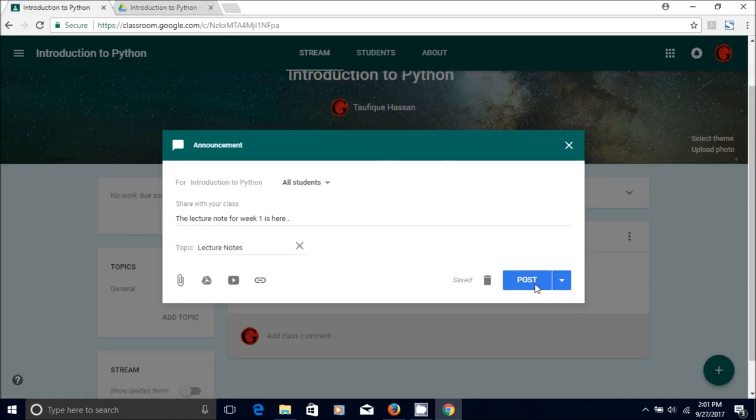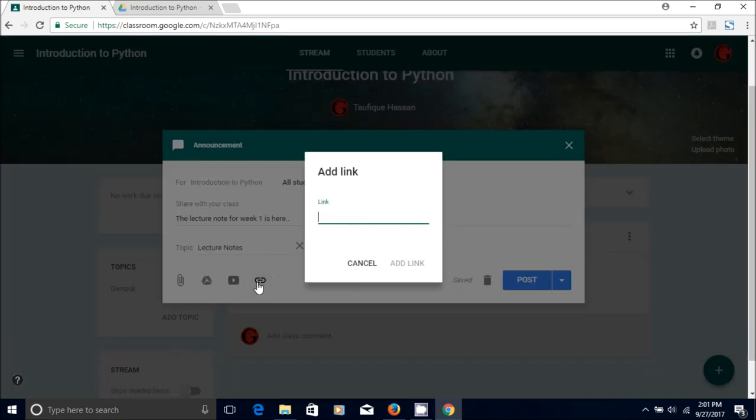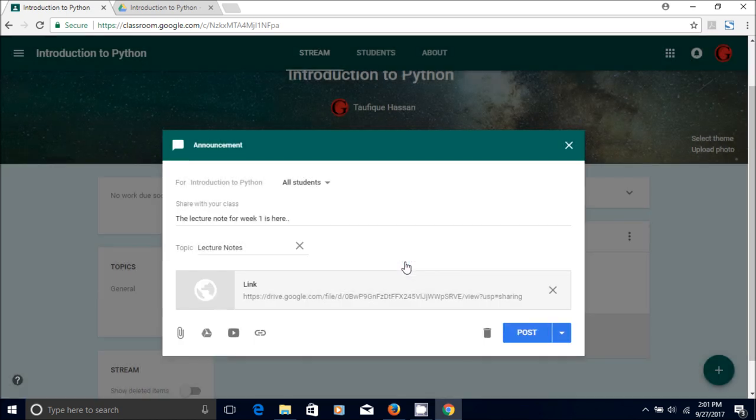And then you go back and you go back to your classroom announcement dialog box. You click on this share link button, then you paste it here and then you add link.